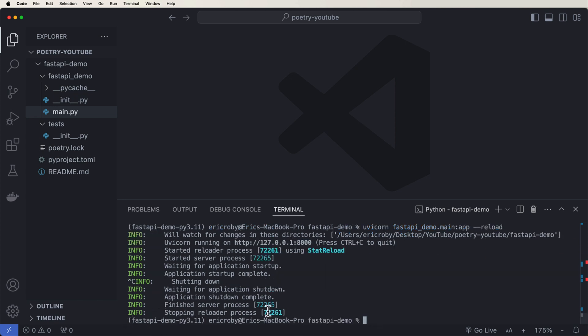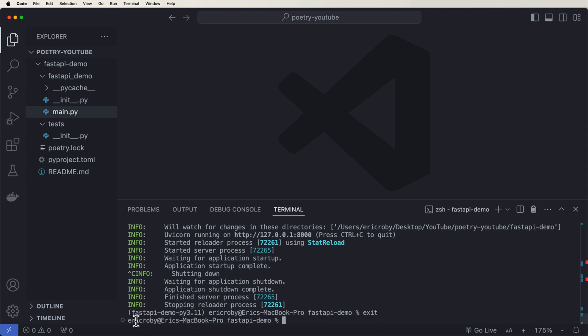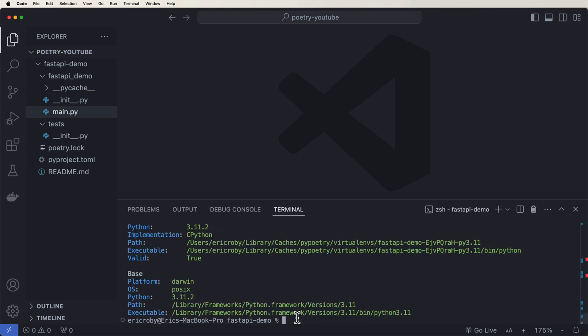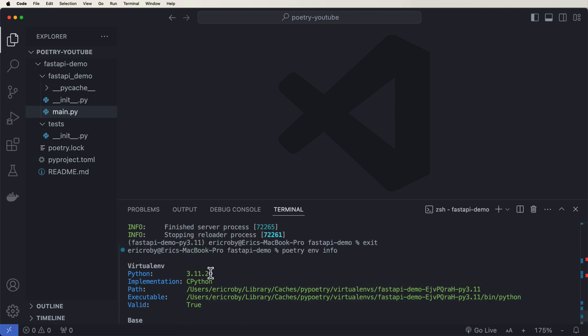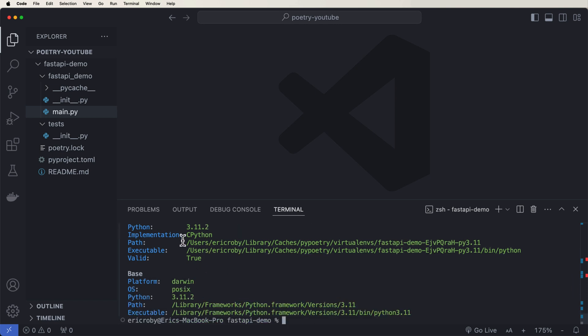If you wanted to exit the virtual environment for whatever reason, and you just wanted to use poetry run, you could just go ahead and say exit. And now we exited that environment. If you wanted to find more about your environment, you can go ahead and say poetry environment info. This will give you all the information about your environment. It'll tell you like the Python version, the links to your executables and your path, and just kind of gives you a bunch of information about your project.